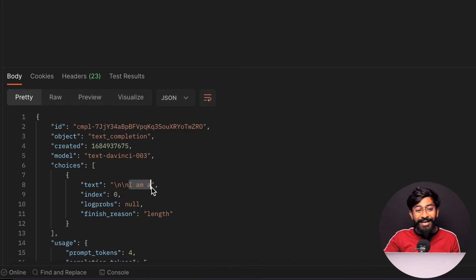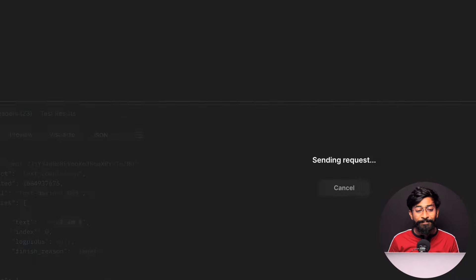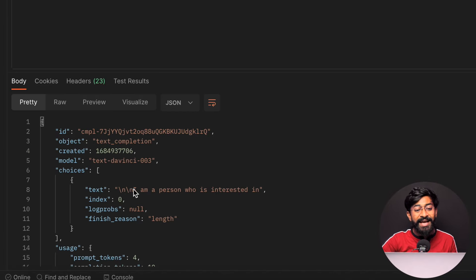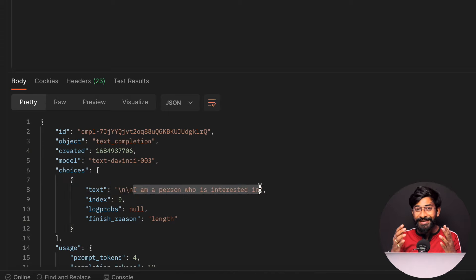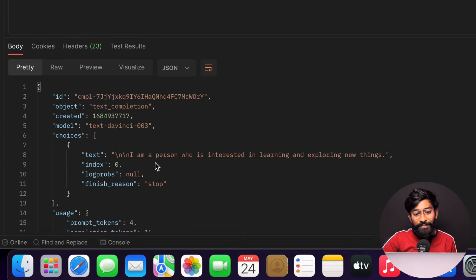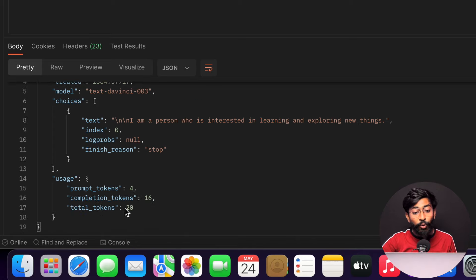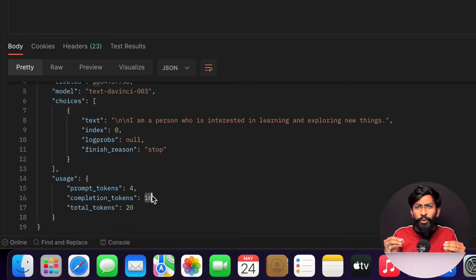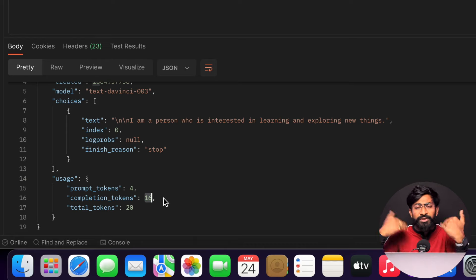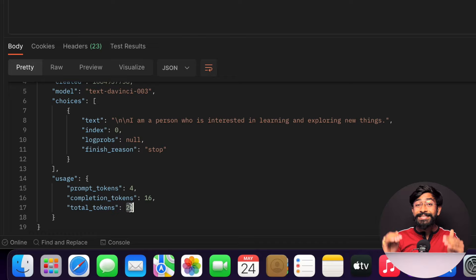The text response is 'I'm a...' — only five tokens were used so we're not getting a full answer. If I change the max tokens from 5 to 10 and resend, we now get a proper answer: 'I am a person who is interested in...' If I increase it to 50, I get the complete answer: 'I am a person who is interested in learning and exploring new things.' This answer used a total of 20 tokens — prompt tokens are the words used to ask the question, and completion tokens are the words in the response.